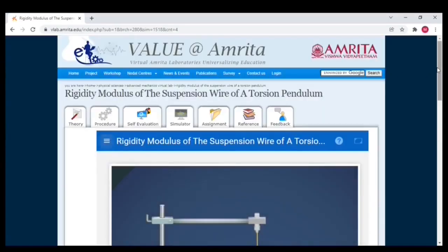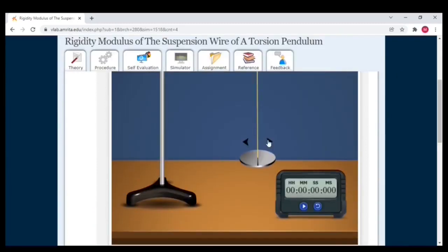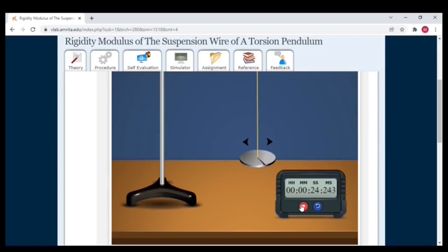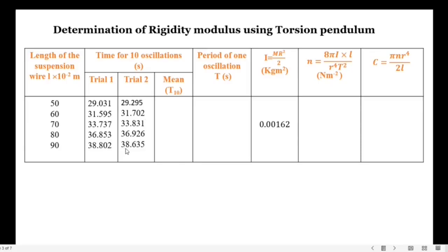Then let us move on to the second trial at 90 centimeters. In the second trial, the time period noted is 38 seconds 635 milliseconds.